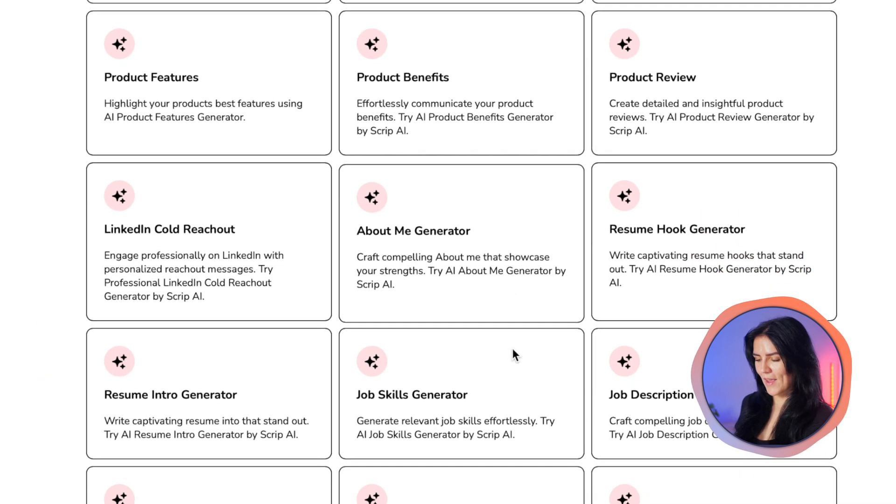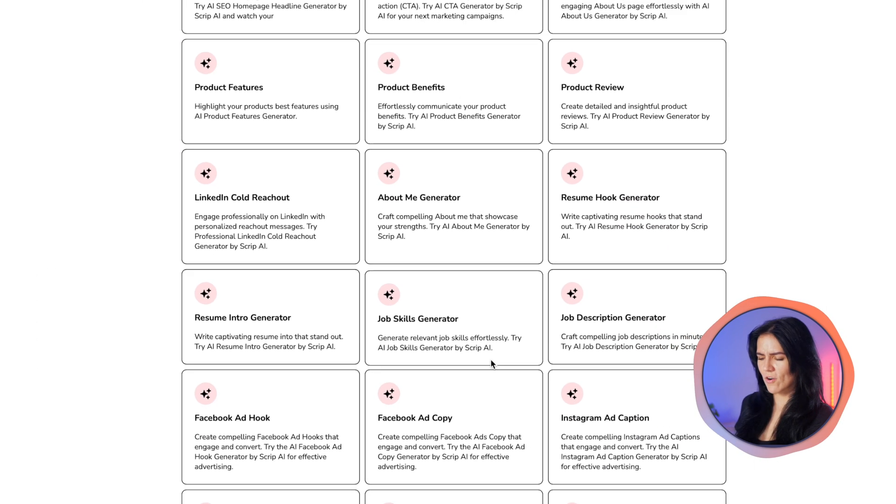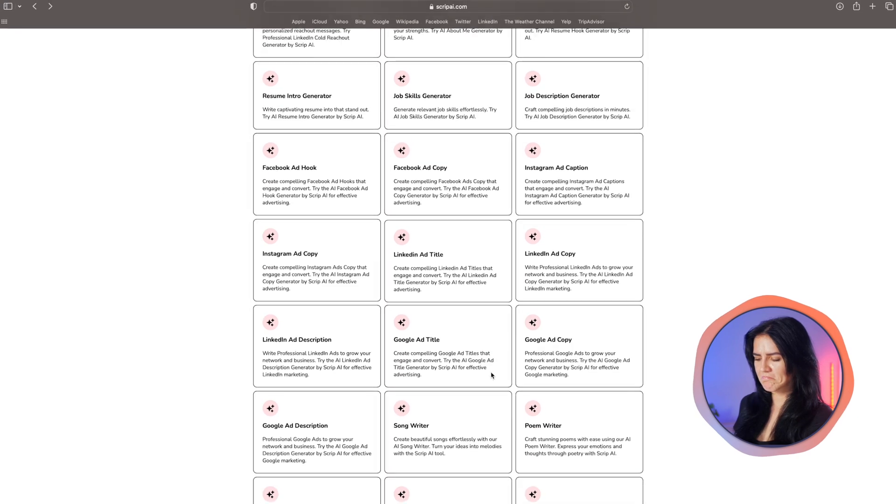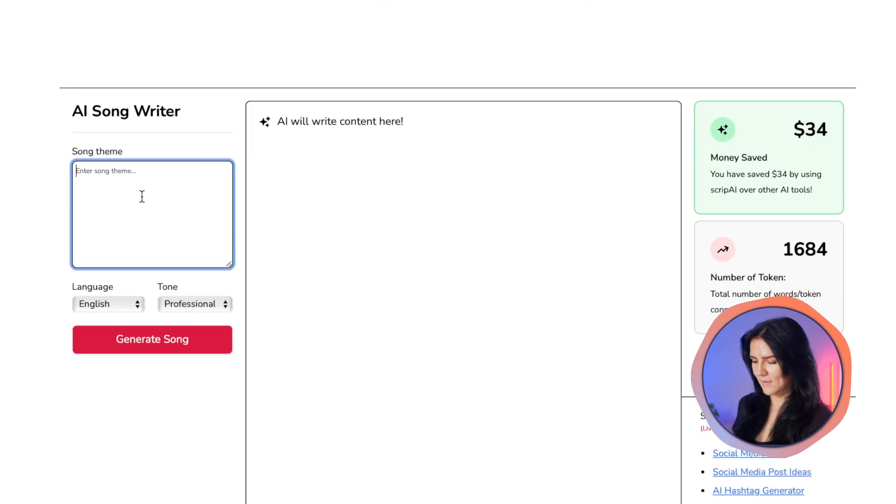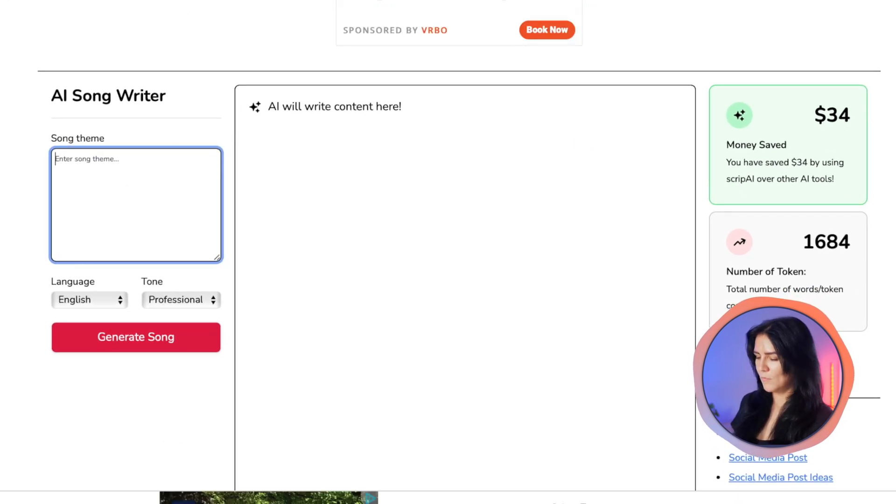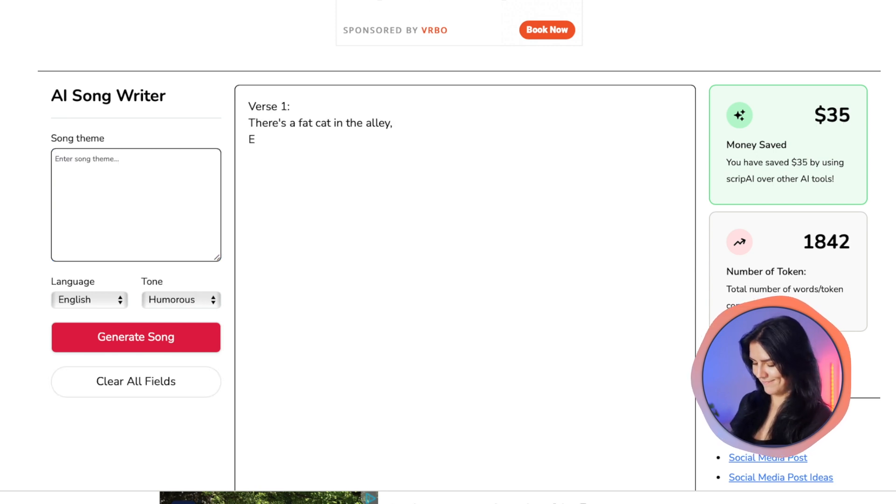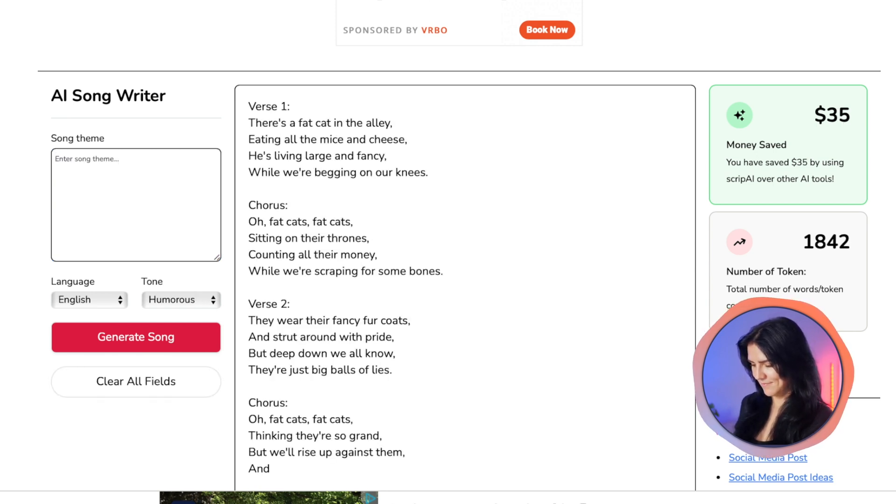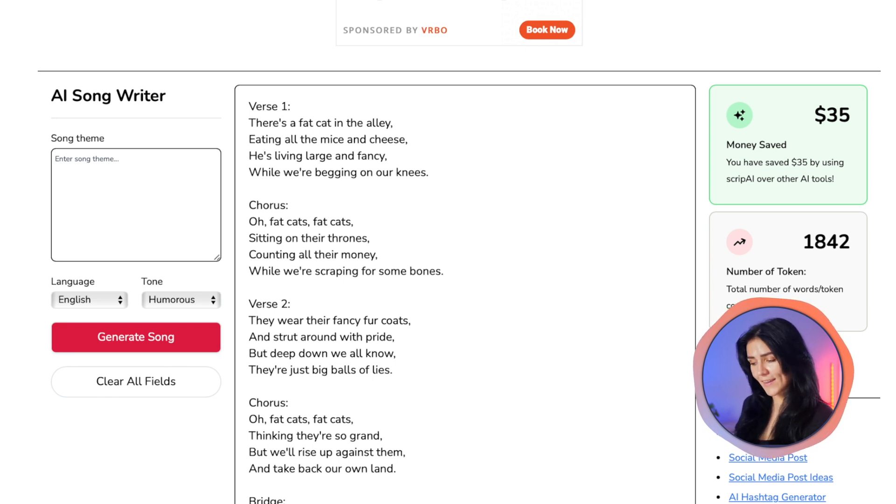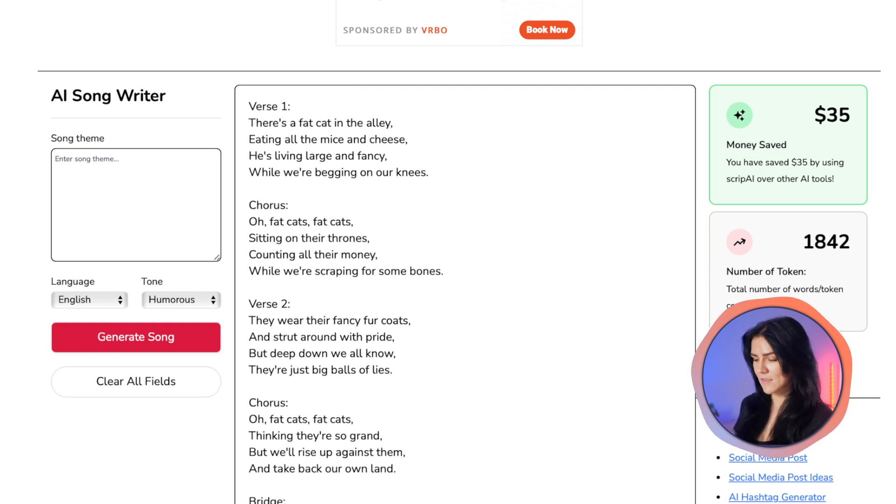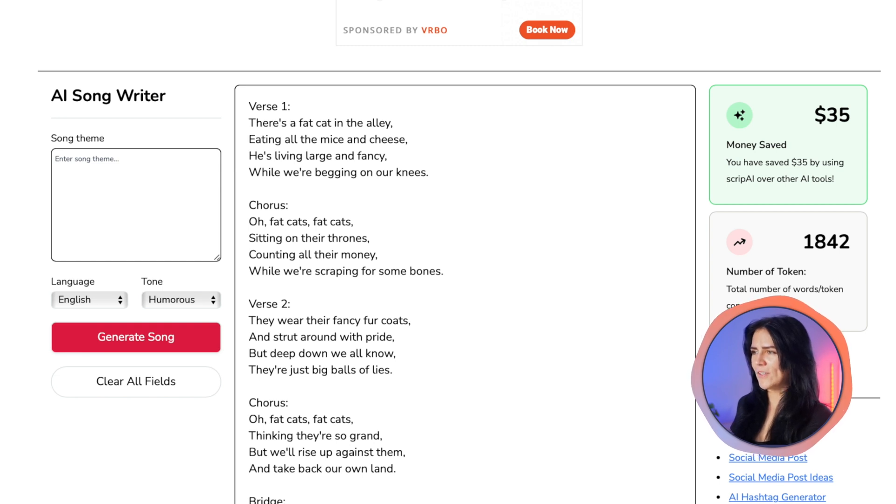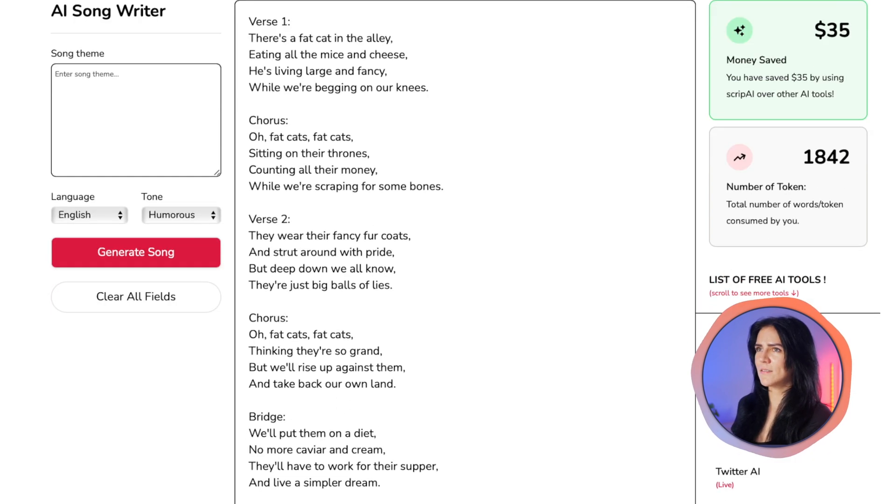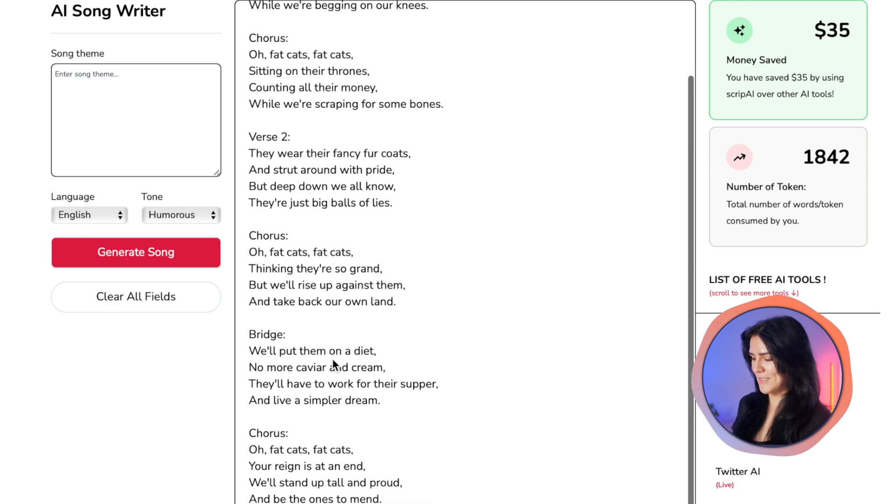If I'm correct, I saw an AI songwriter. I'm intrigued. Let's write a song about one of my favorite things in the world, fat cats. And oh my god, it created me a whole song. Let's see. There's a fat cat in the alley eating all the mice and cheese. He's living large and fancy while we're begging on our knees. I mean Beyonce, step aside, there's a new sheriff in town.